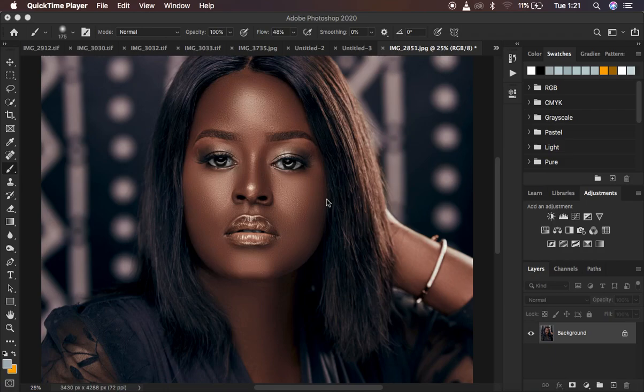Hello, what's up YouTube. In this tutorial I want to show you how you can easily create highly realistic skin texture in your images using just Photoshop. I'm going to be working in Photoshop 2020 for this. If you find it helpful, don't forget to like this video and subscribe to the channel. This is going to be a very easy and short tutorial for you to understand each and every step.